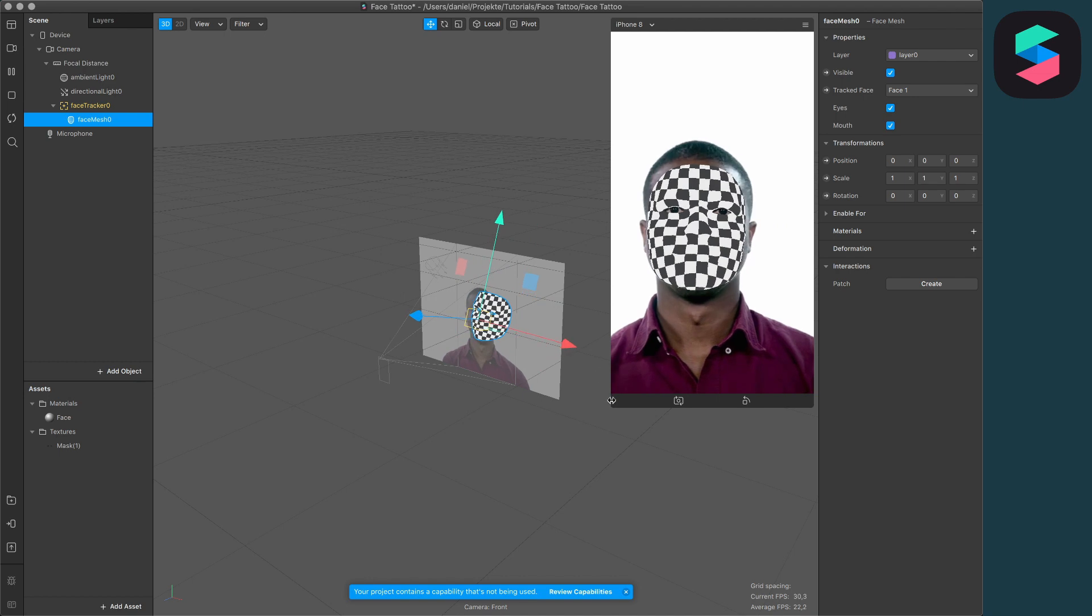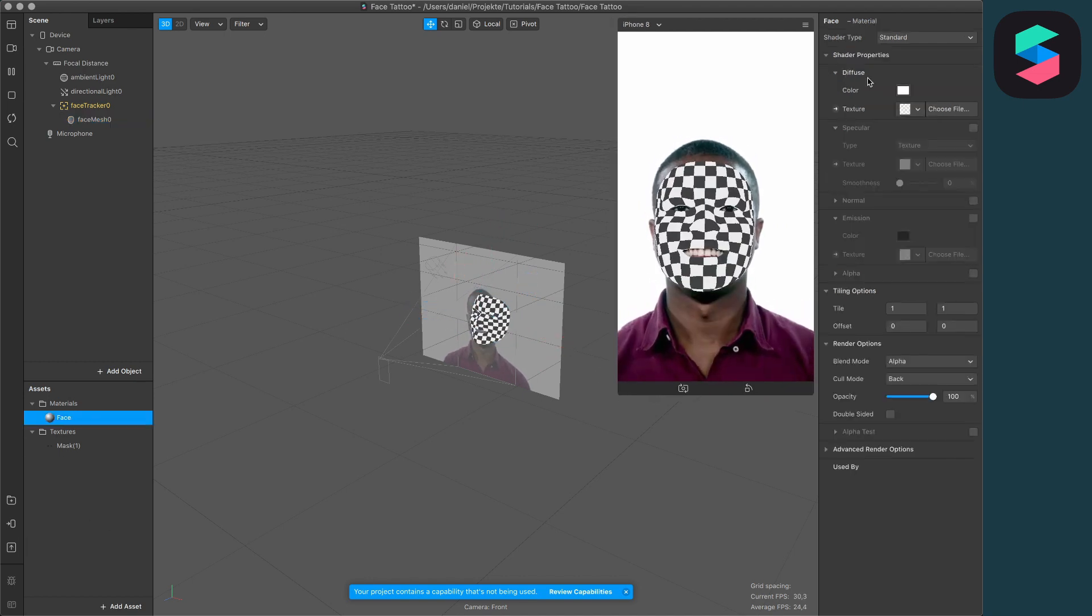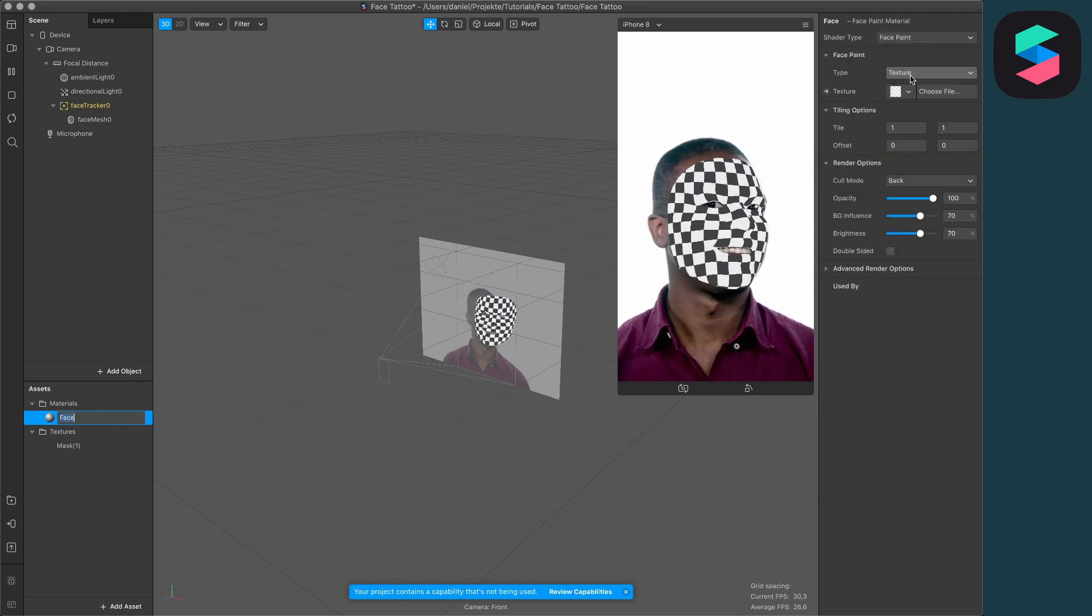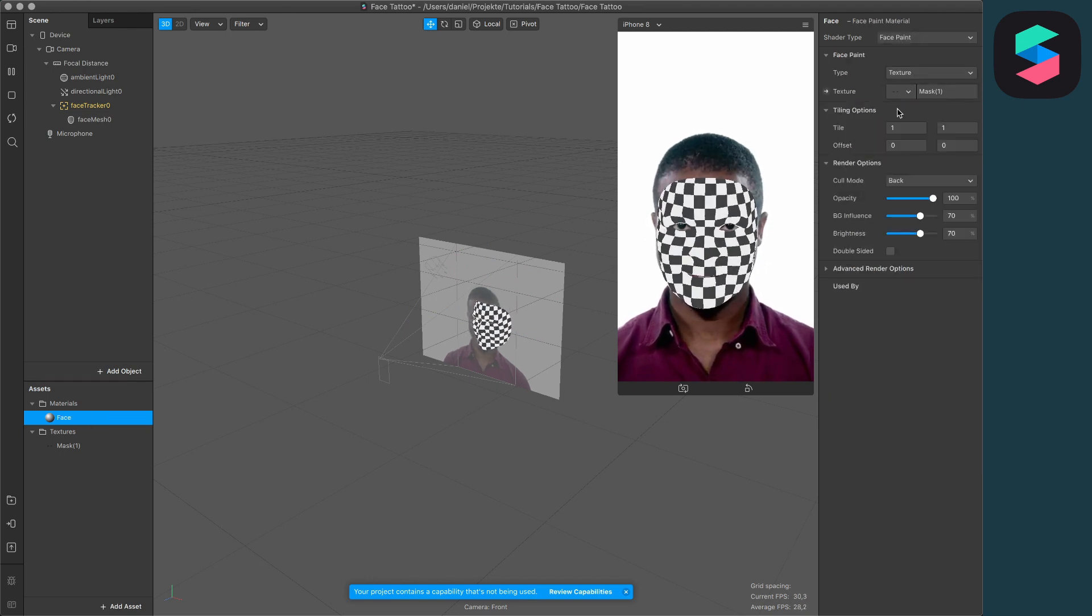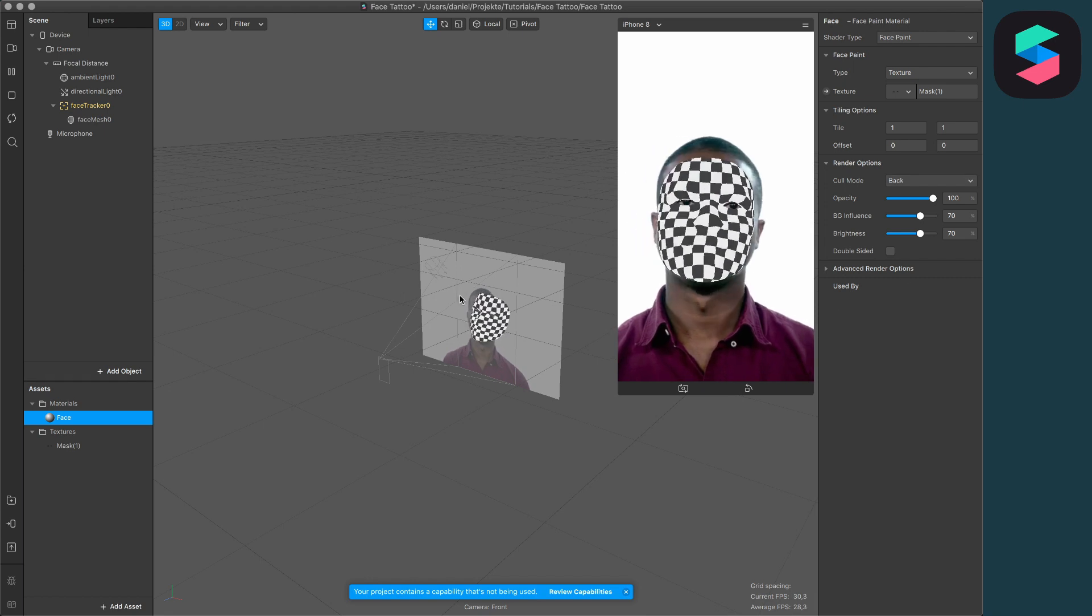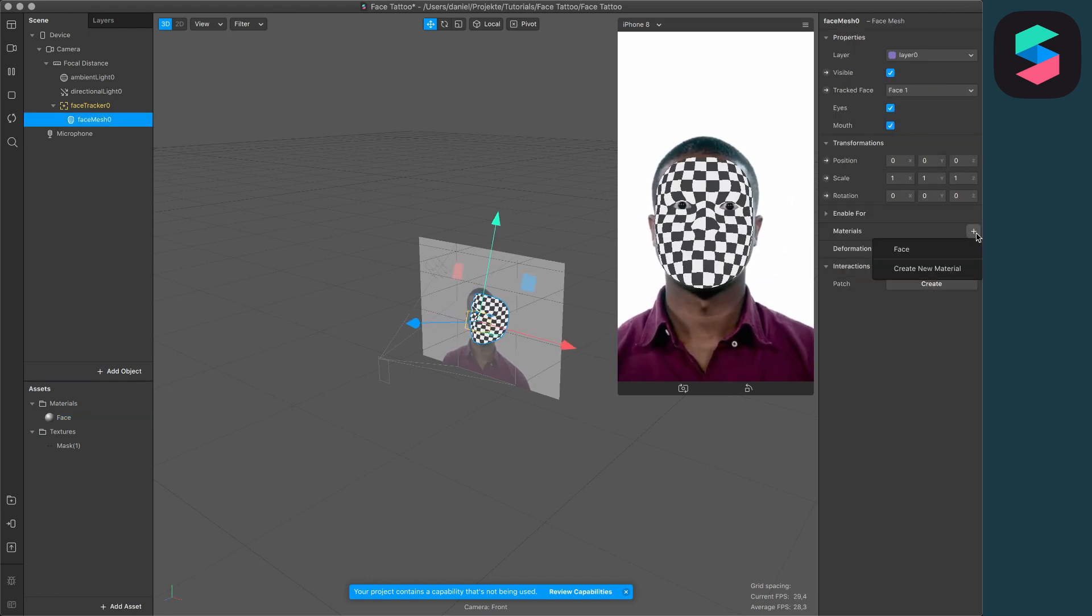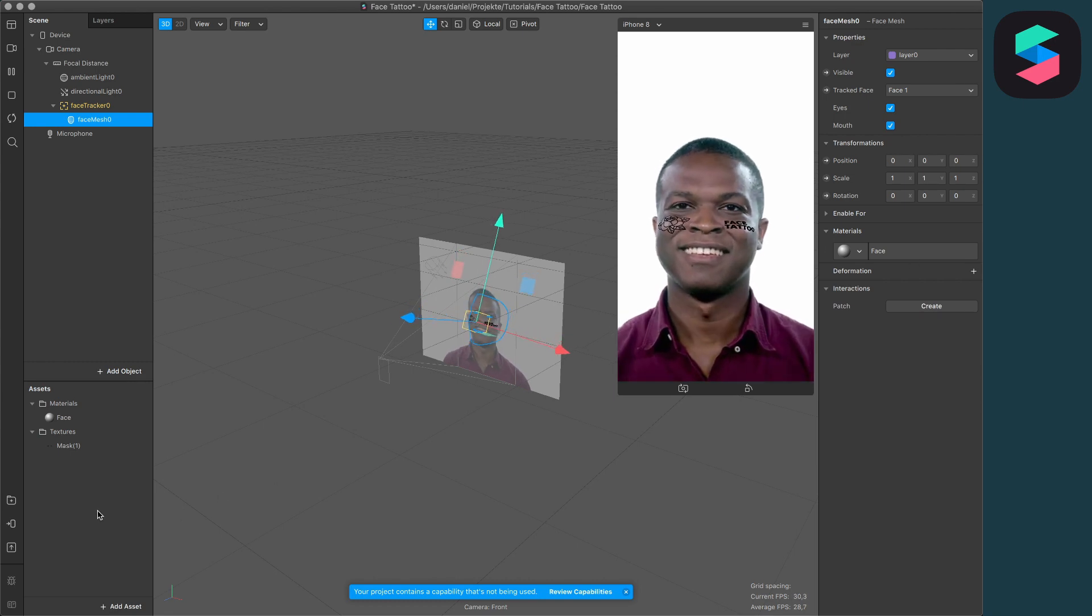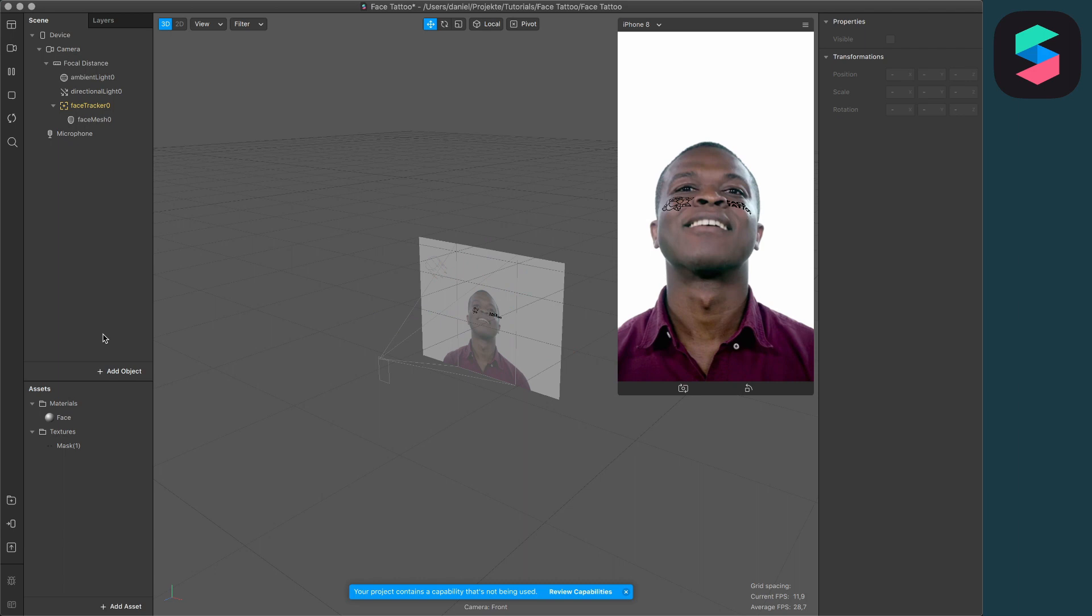For the next step, click on the face material, go to the shader type, and set it to face paint. Then choose the mask texture you created. Go to the face mesh object and set the material to the face material we just created. Now you've created a face tattoo in Spark AR Studio.